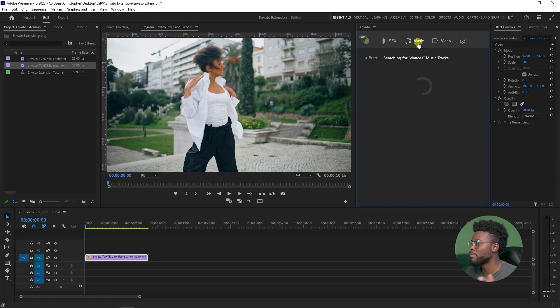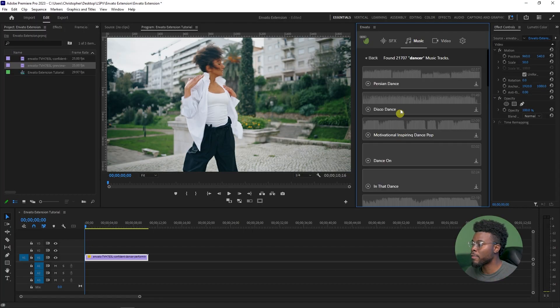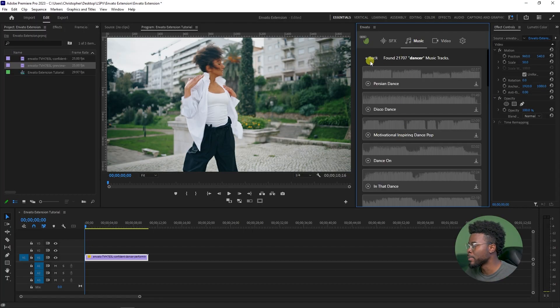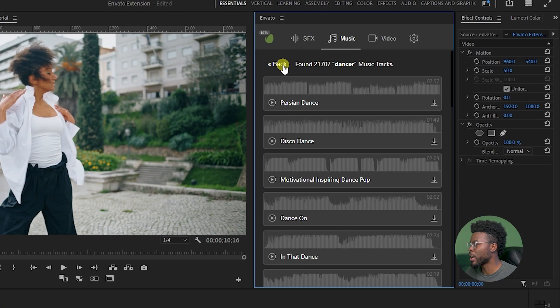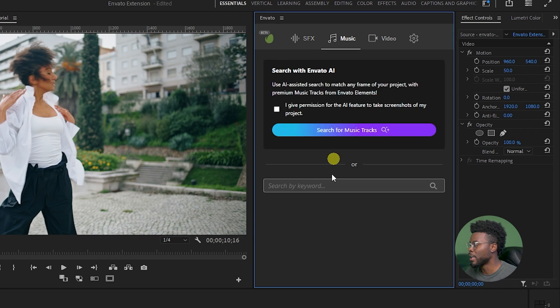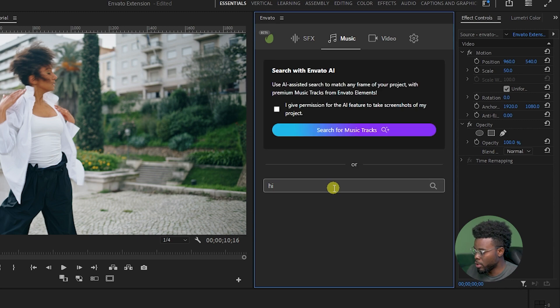We have our awesome stock video footage here that we brought in using the Premiere Pro extension from Envato Elements. I'm impressed already. I haven't had to come out of Premiere Pro yet to bring the file in. I thought I would have needed to do that, but thumbs up so far. Let's continue and see what we can do here.